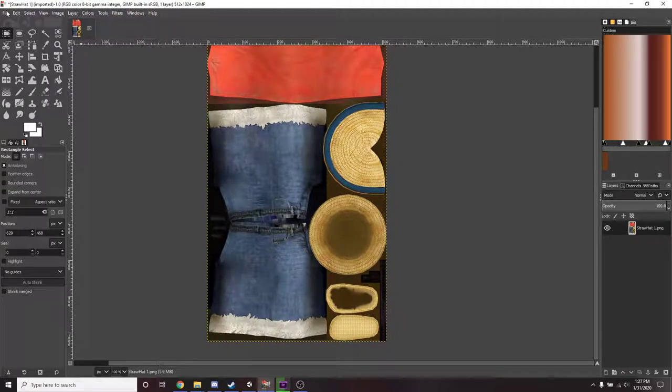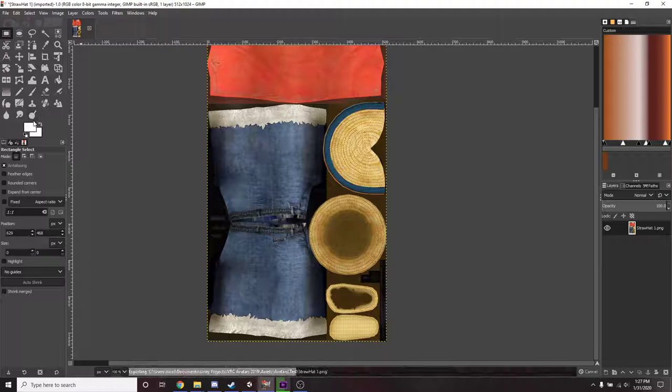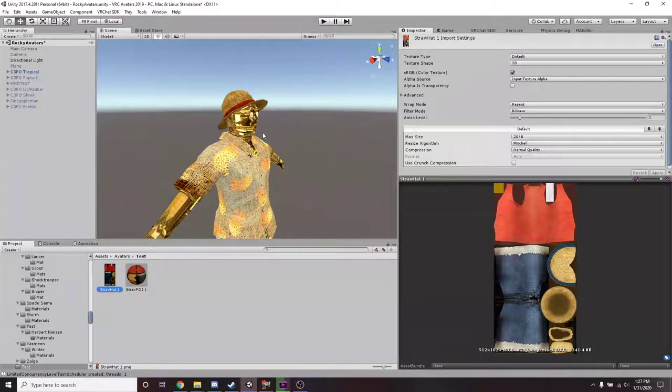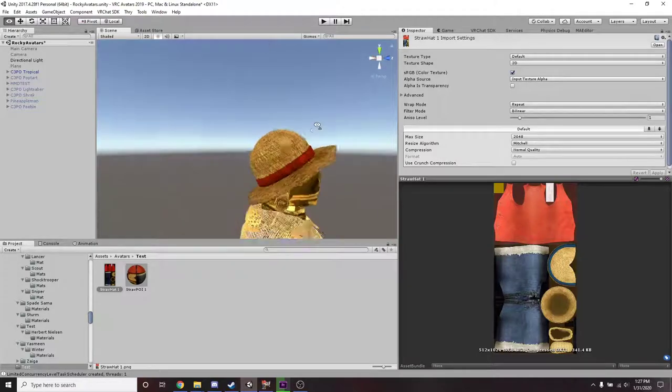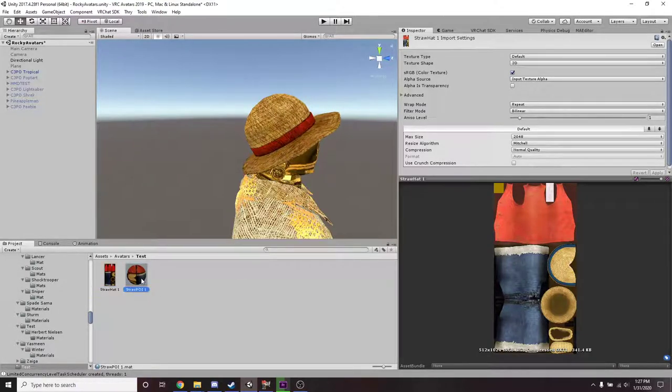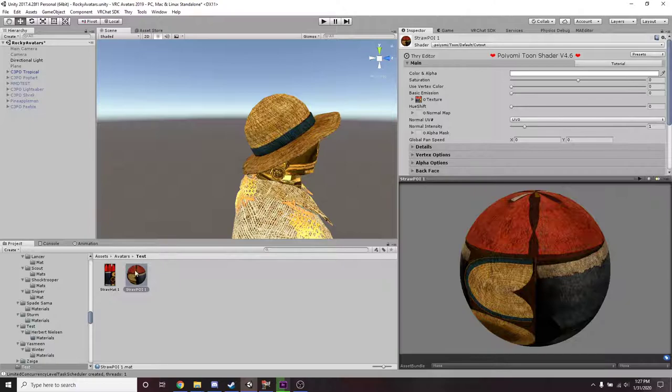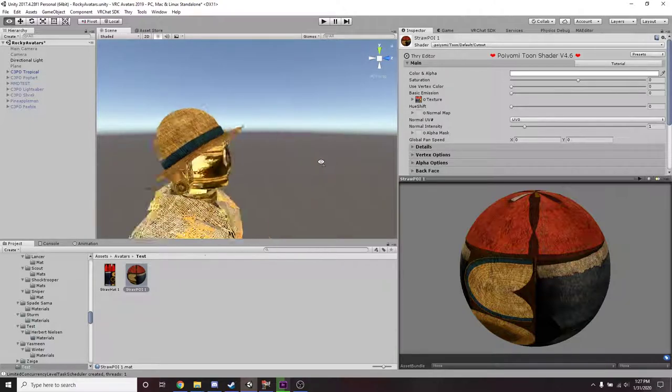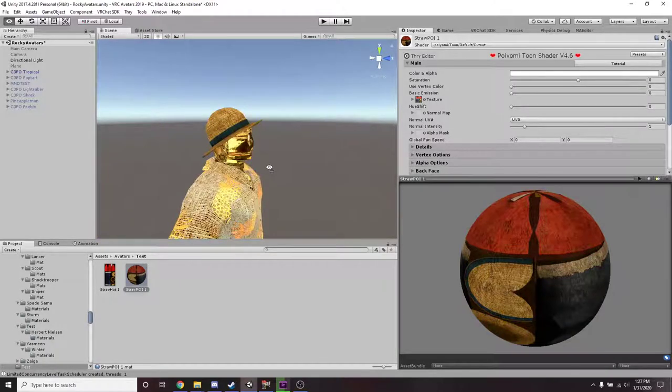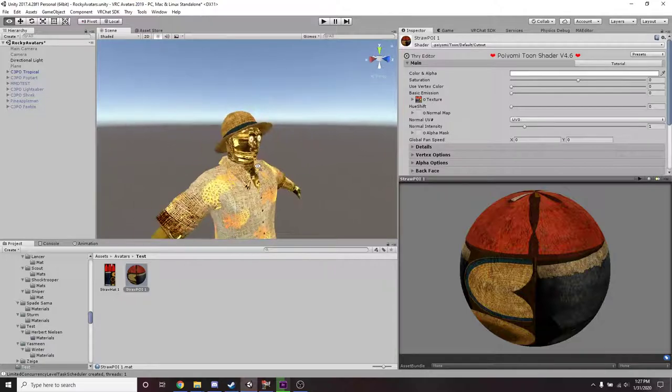So once you have that done, you can go to file override and you could see the change instantaneously in Unity. Let me apply the texture. And there it is.